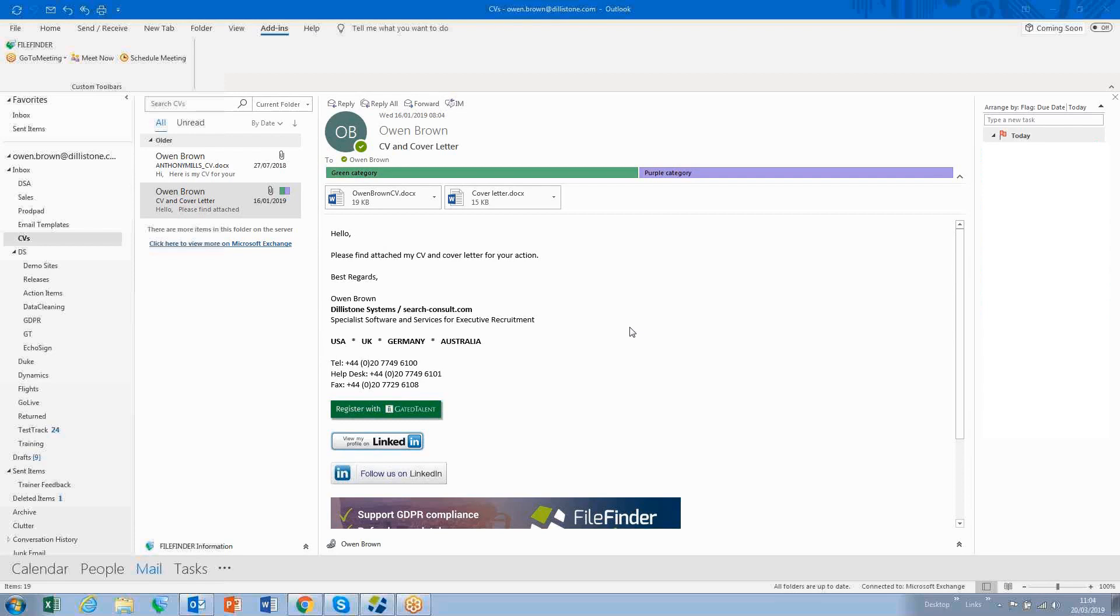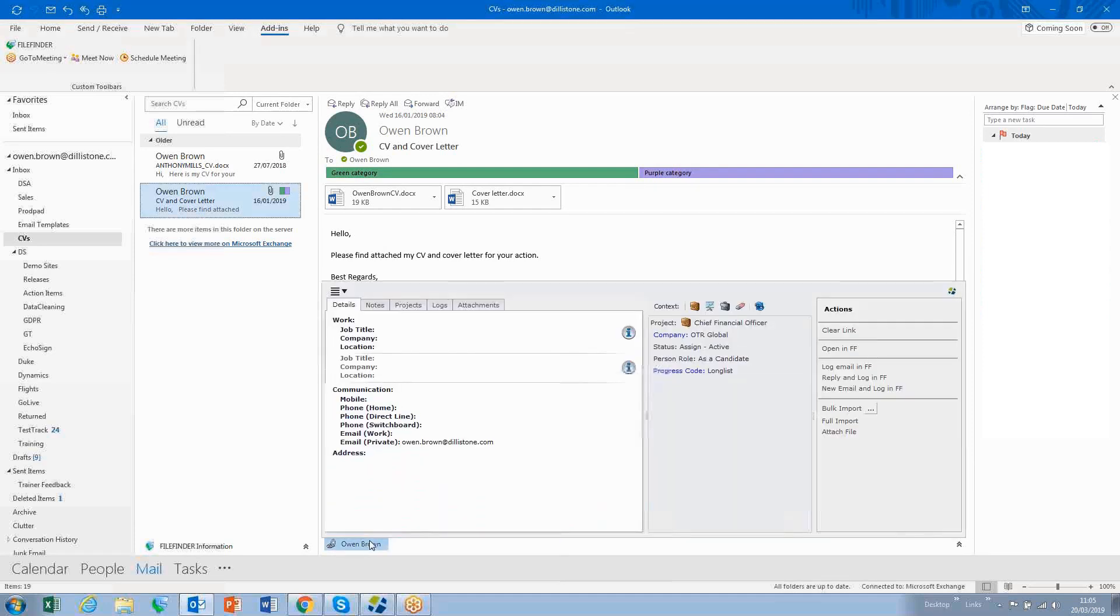So I'm currently in Outlook, and this person has sent me an email. I can immediately check to see if they're on FileFinder, getting a sense of who they are.